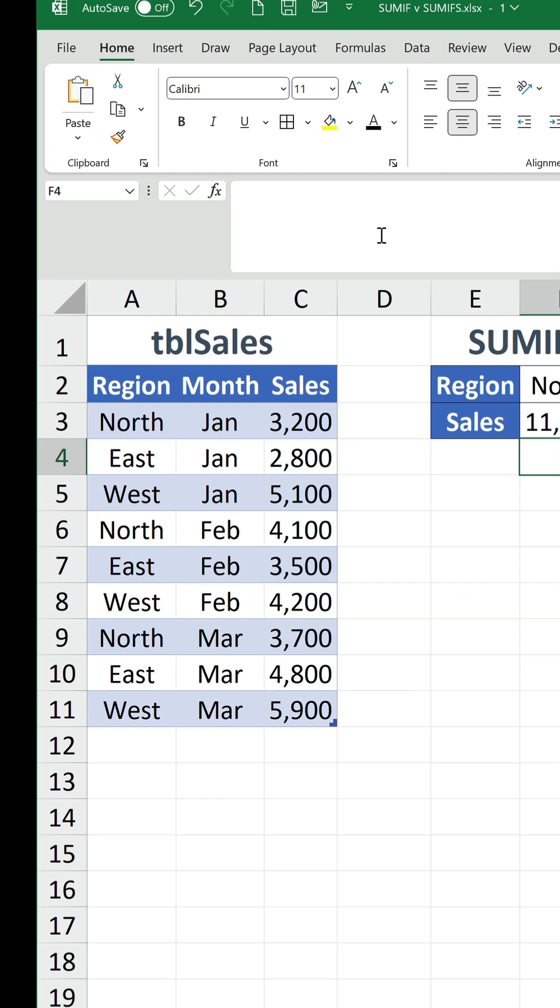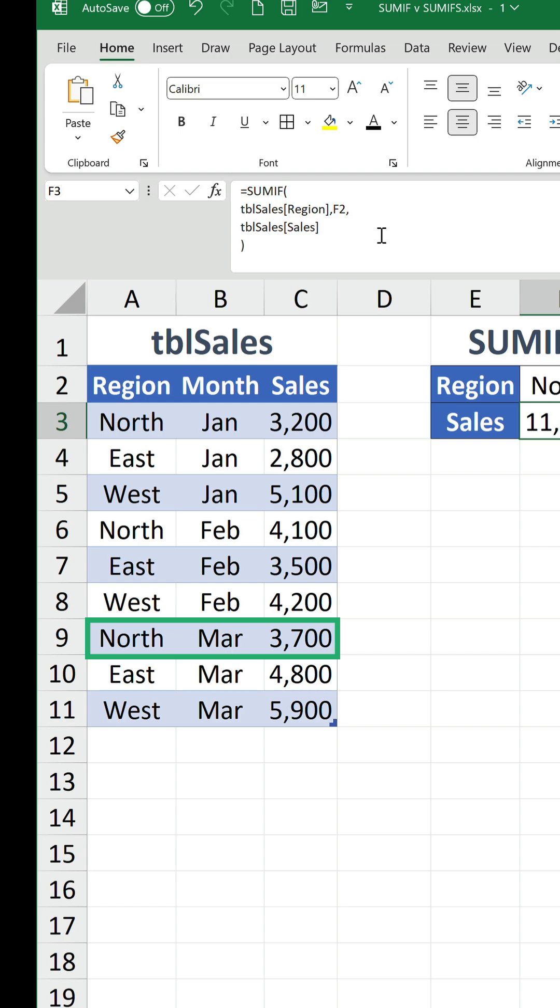Now, what if we wanted to find the total sales for the north region in March? We can't do that because SUMIF doesn't allow multiple criteria, but SUMIFS does.